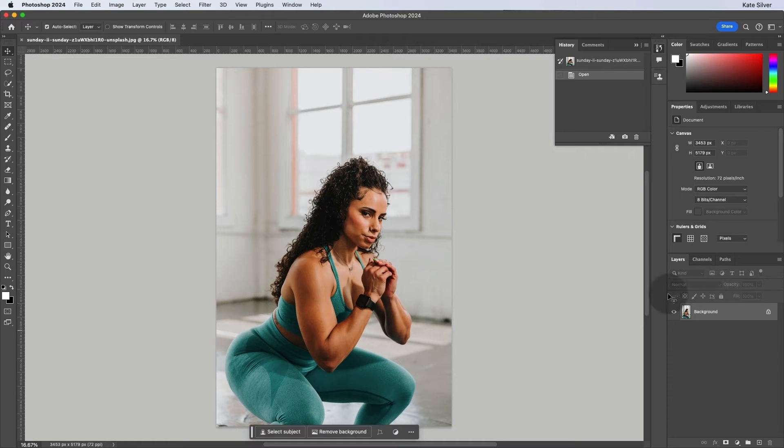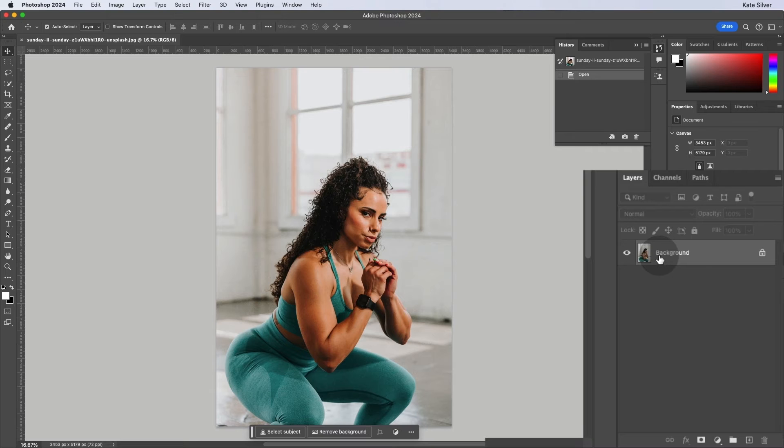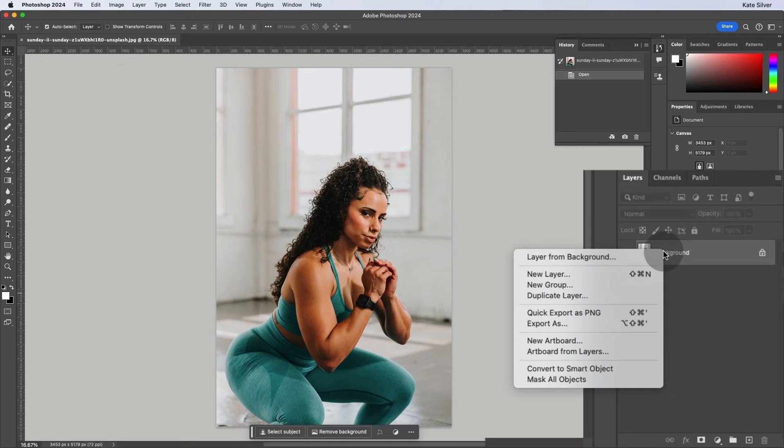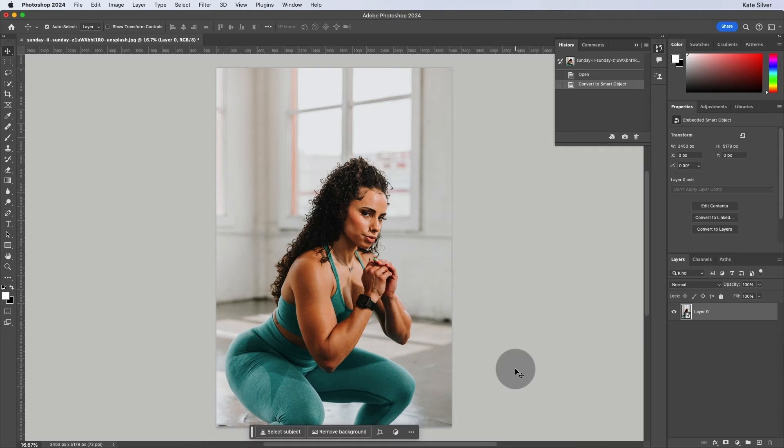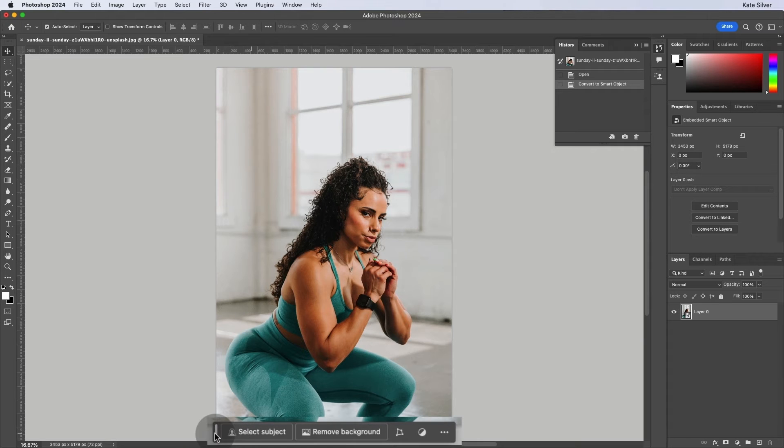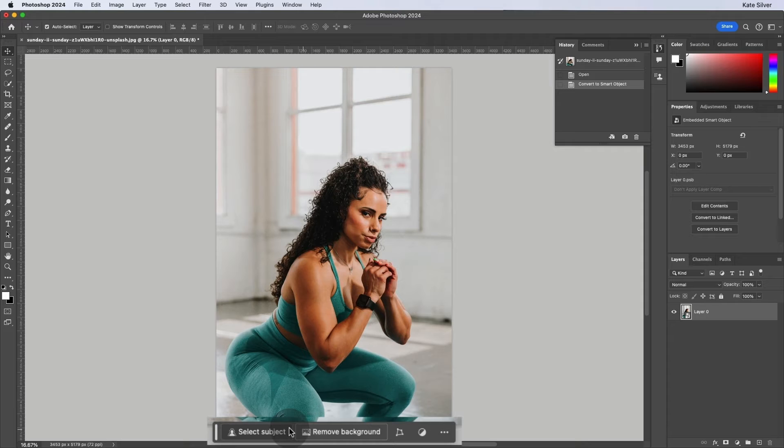Anyway, now I have my image. And as usual, we can convert this to a smart object if we wanted to. Okay, so the contextual task bar is going to give us a few logical next steps.